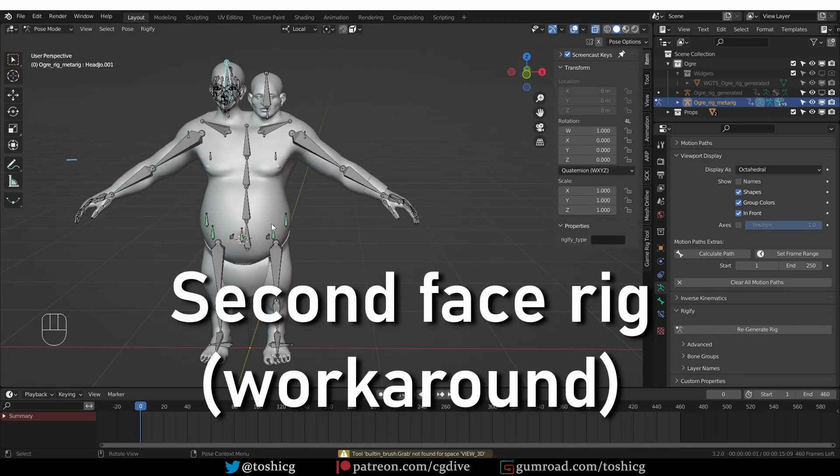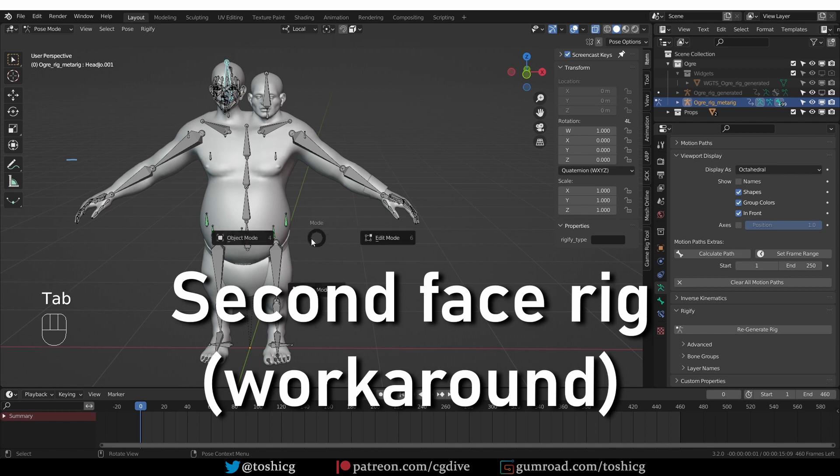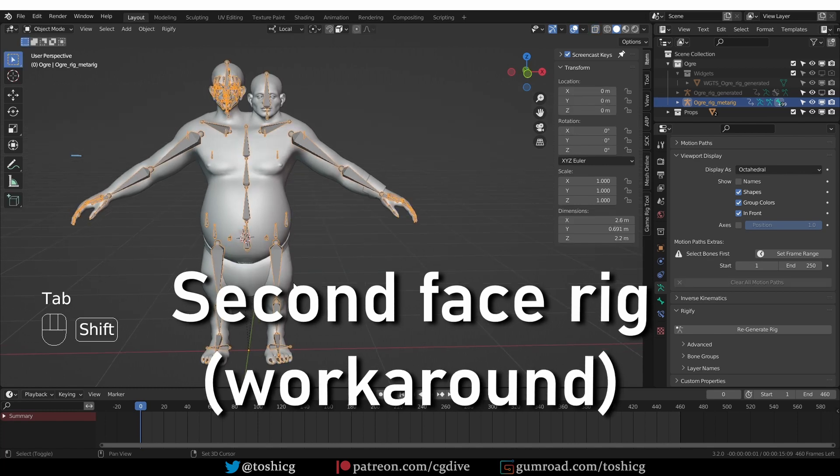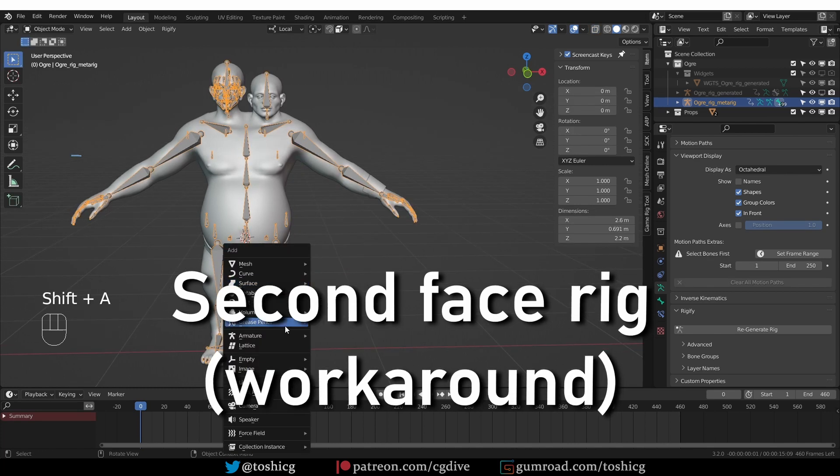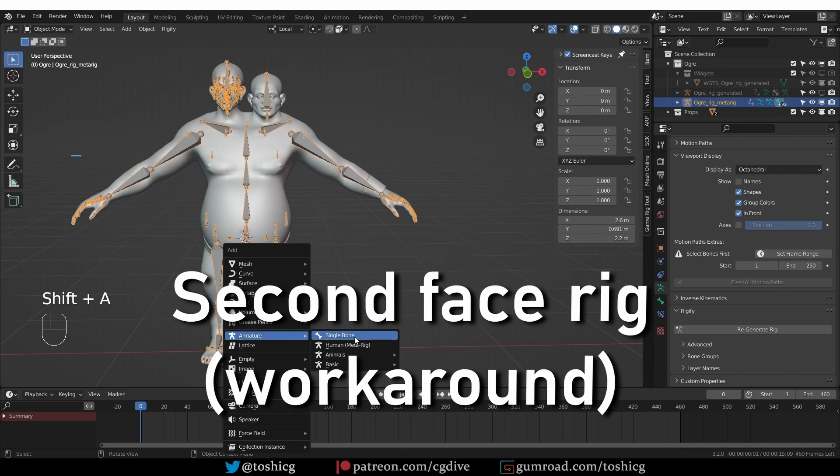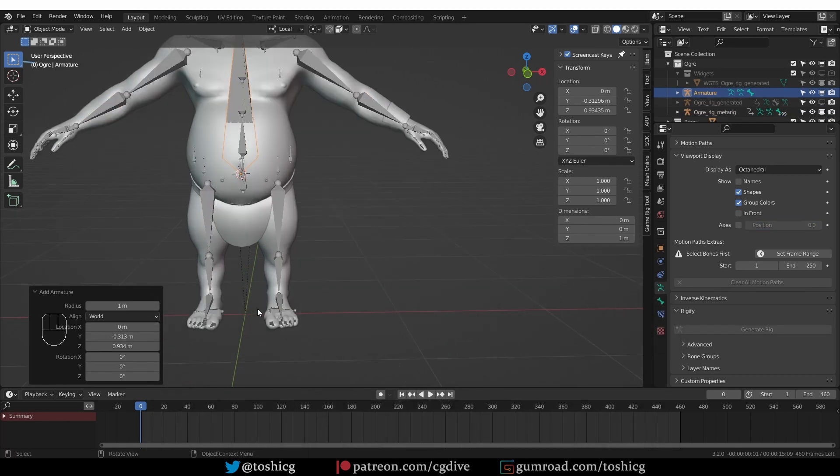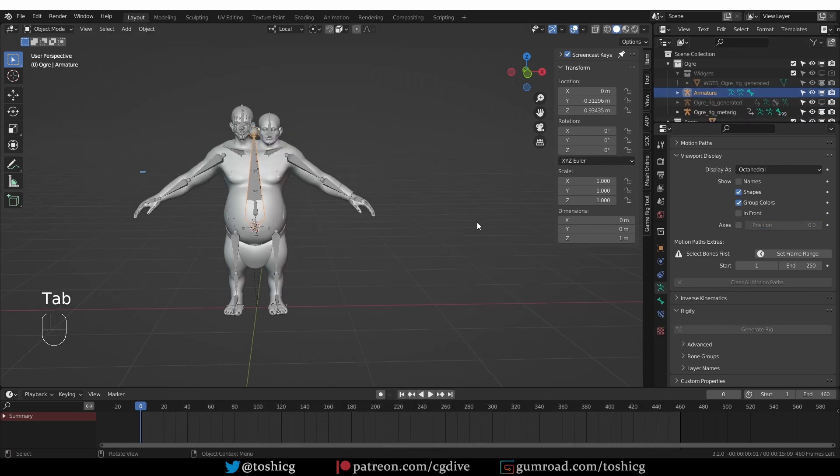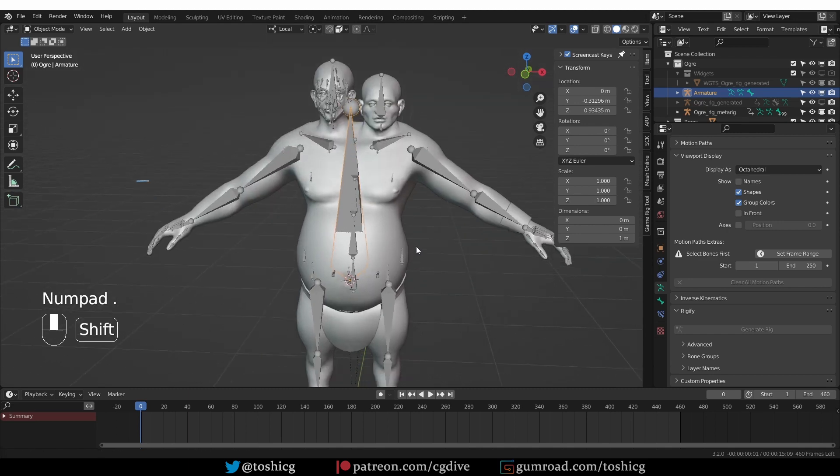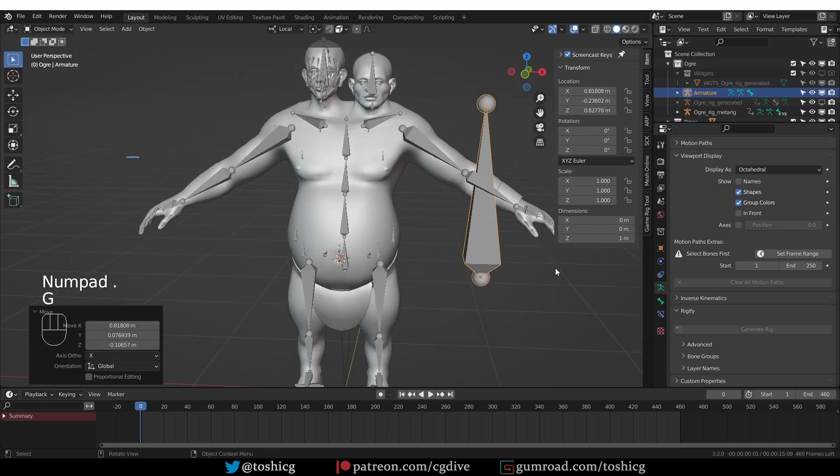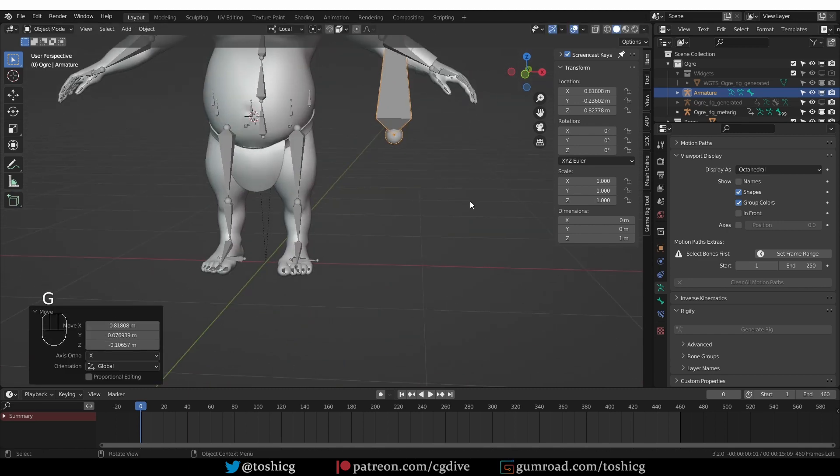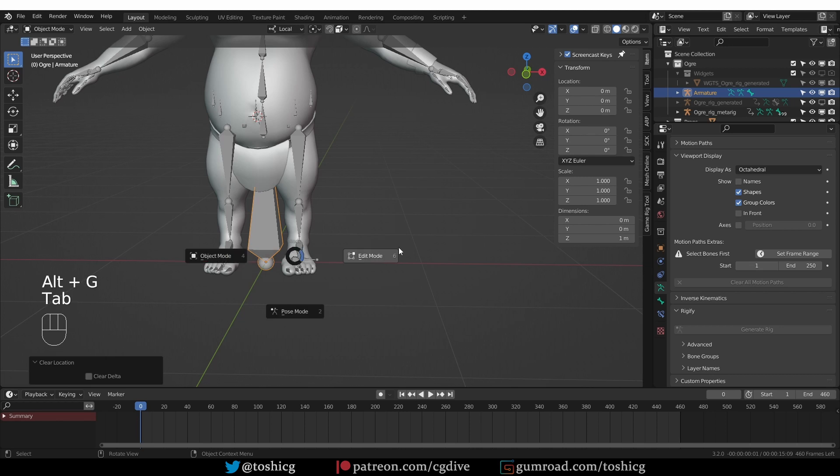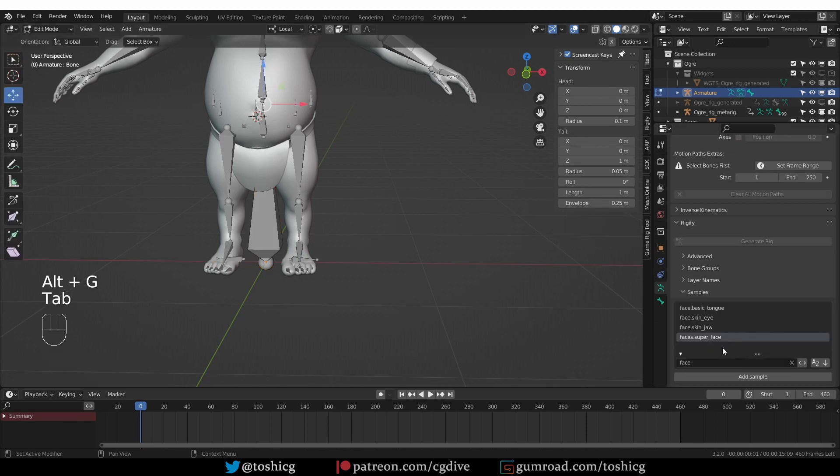And here is the workaround. To add the second face, I'm going to go to Object Mode, press Ctrl-A and add a new single bone. And it's over here. Let's press Alt-G to move it in the center of the world. Go to Edit Mode.